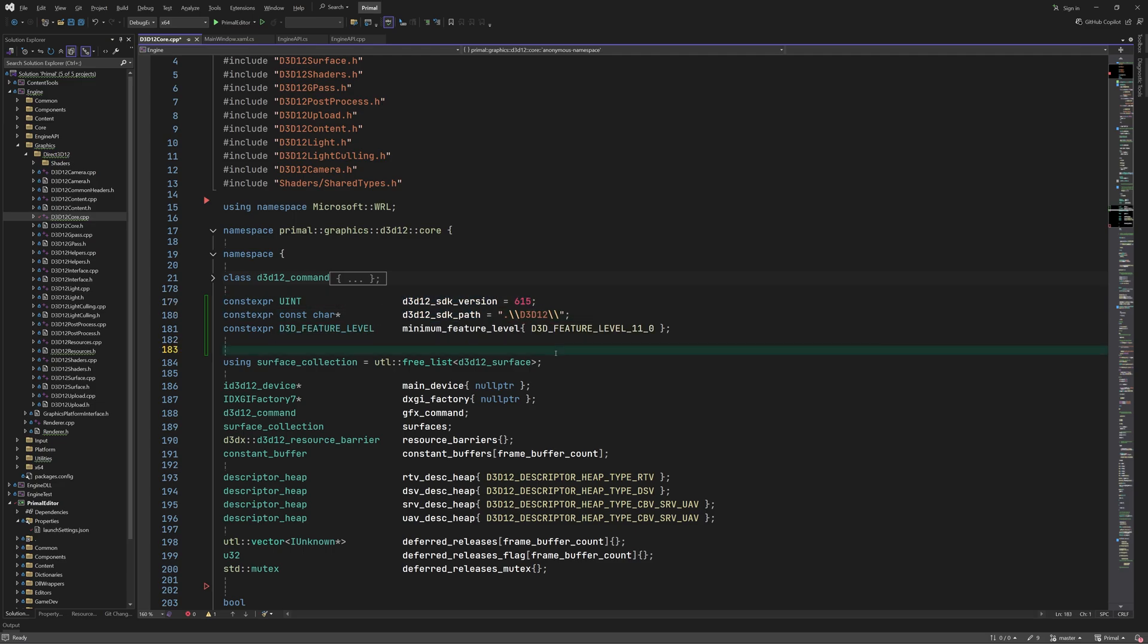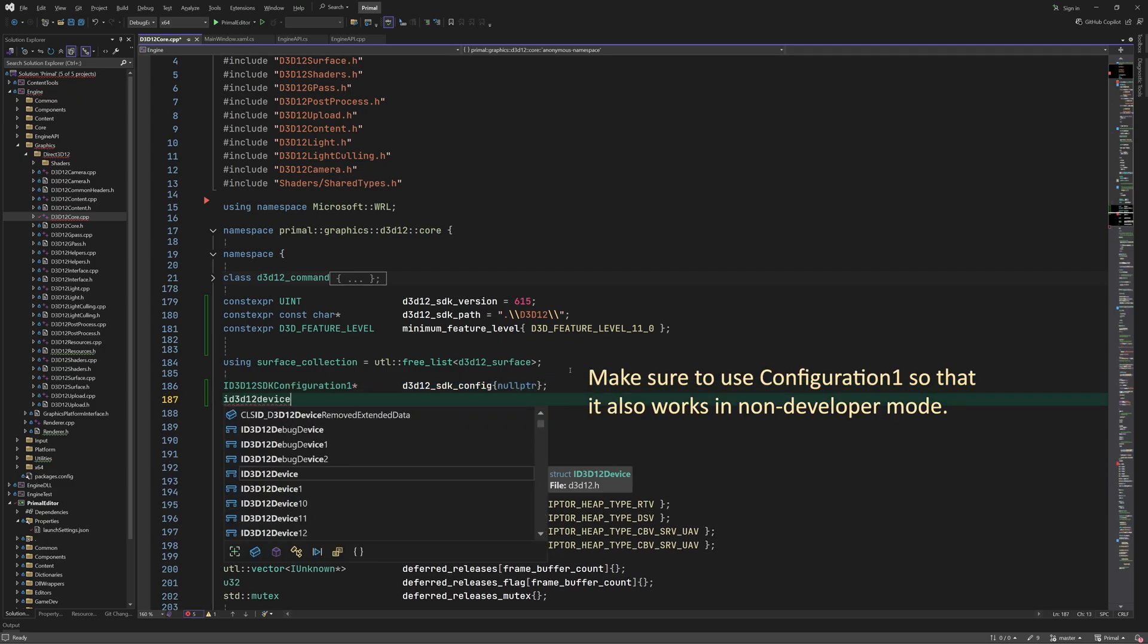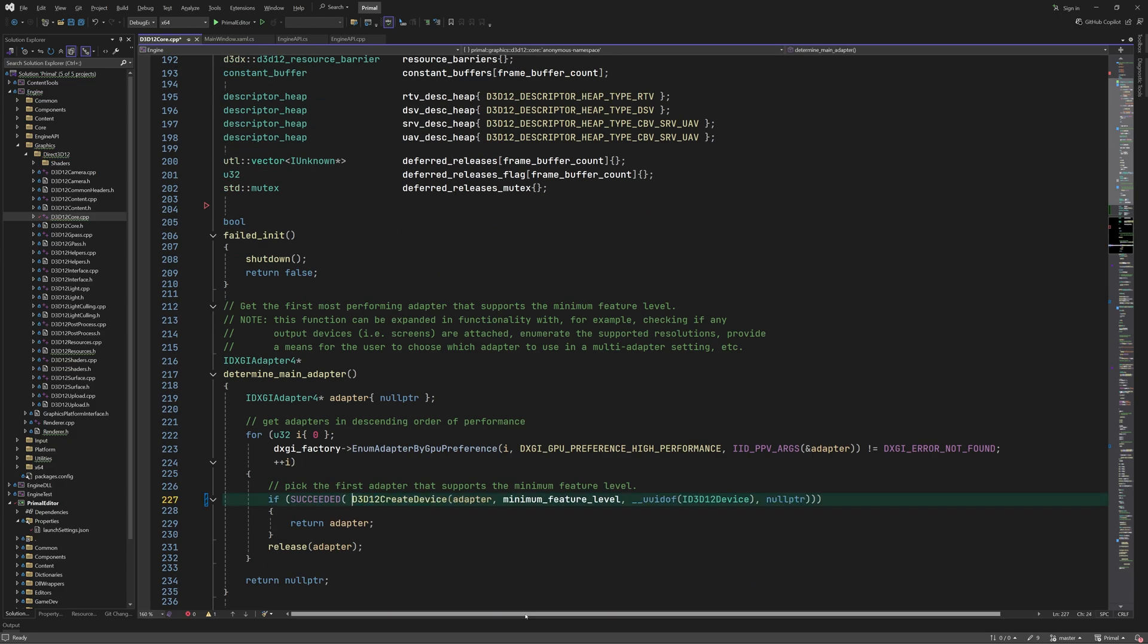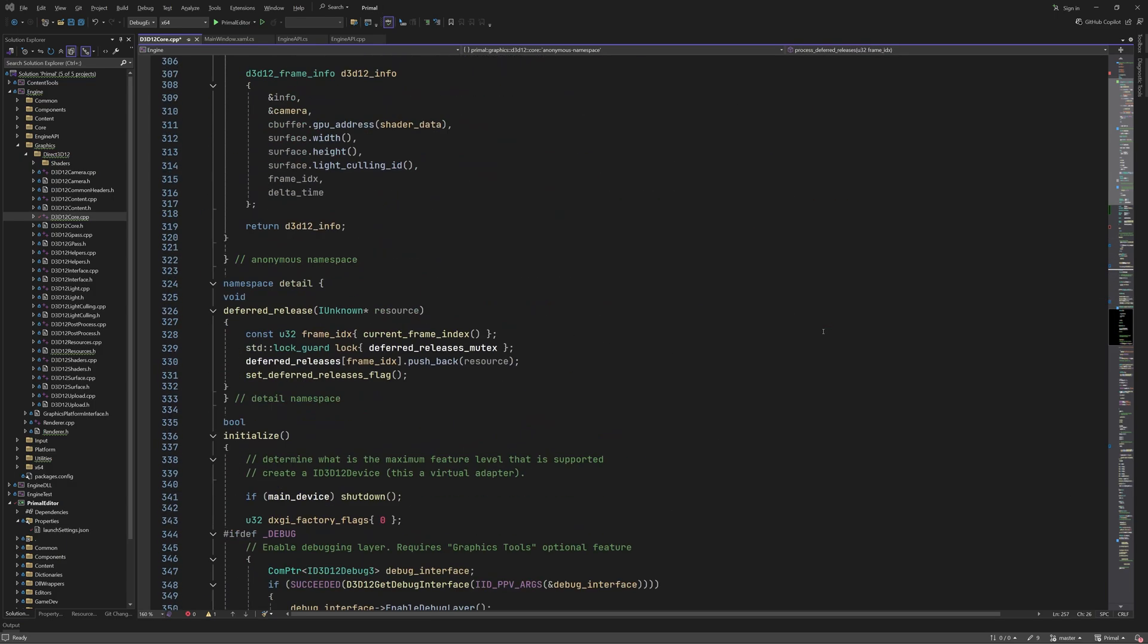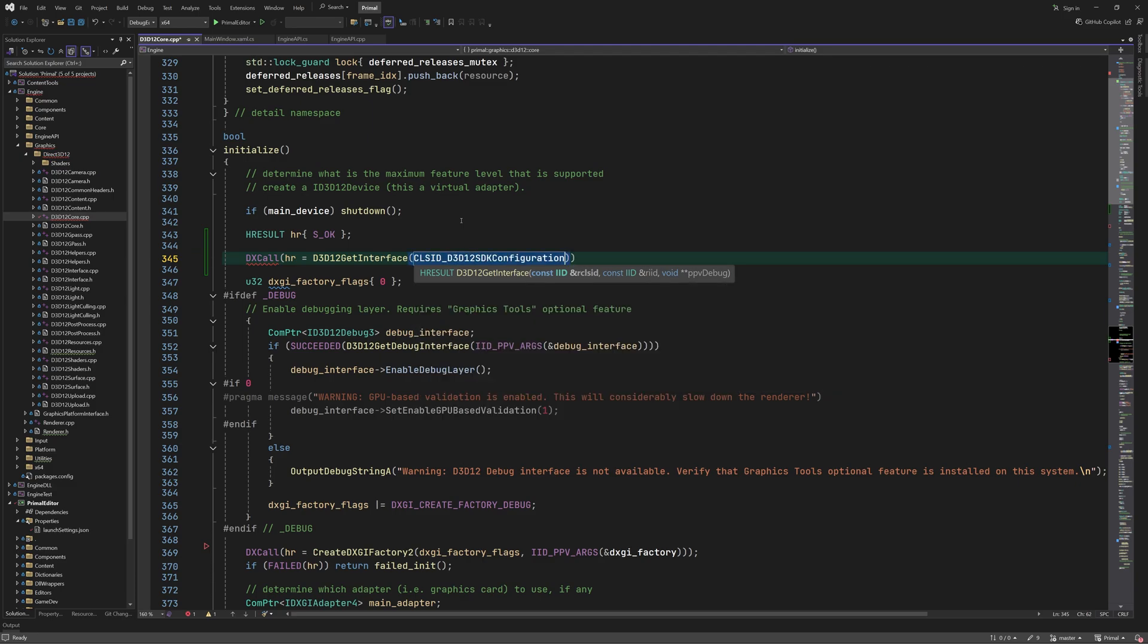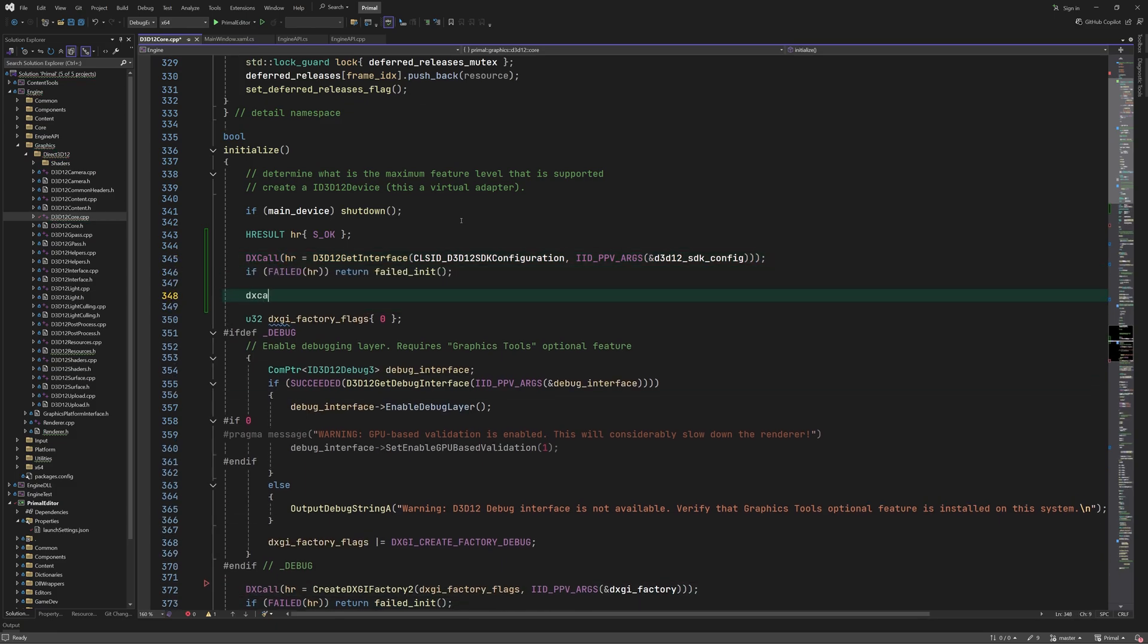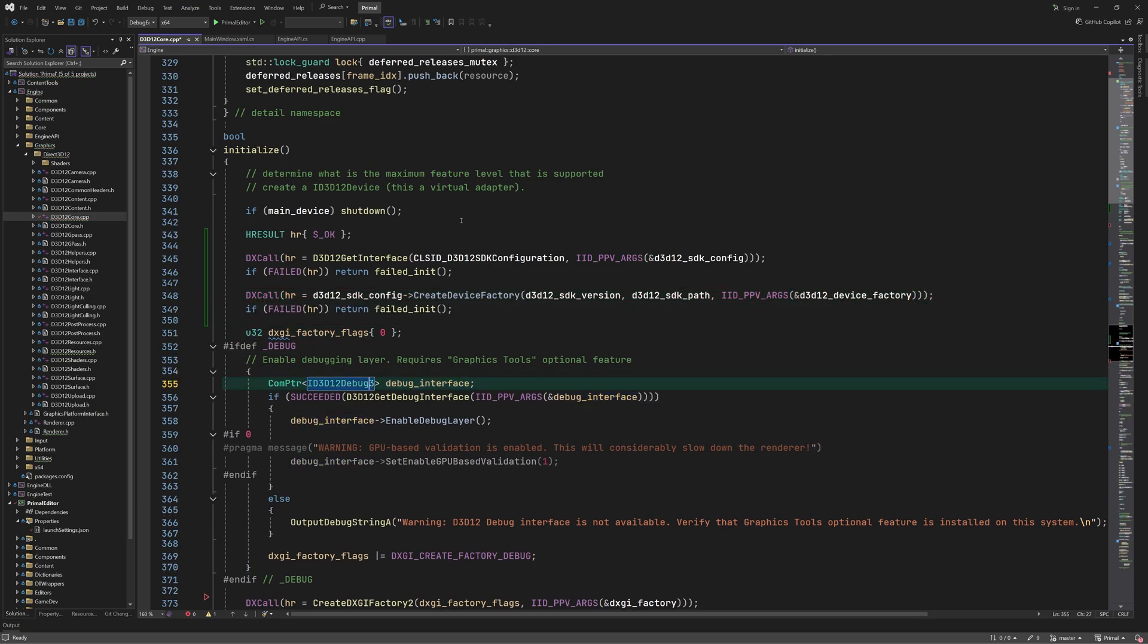The interface that we use for this is ID3D12SDKConfiguration1. With this interface we can select the SDK version that we want to use and it also provides us with the device factory for creating D3D12 devices using the selected SDK version. Therefore anywhere we are calling the D3D12CreateDevice function we'll use the factory's function instead. In order to create the factory we first acquire a pointer to the SDK config interface. Then we call CreateDeviceFactory with the SDK version number and the path to the Agility SDK version which we would like to use. We already saw how we can create a device with this factory.